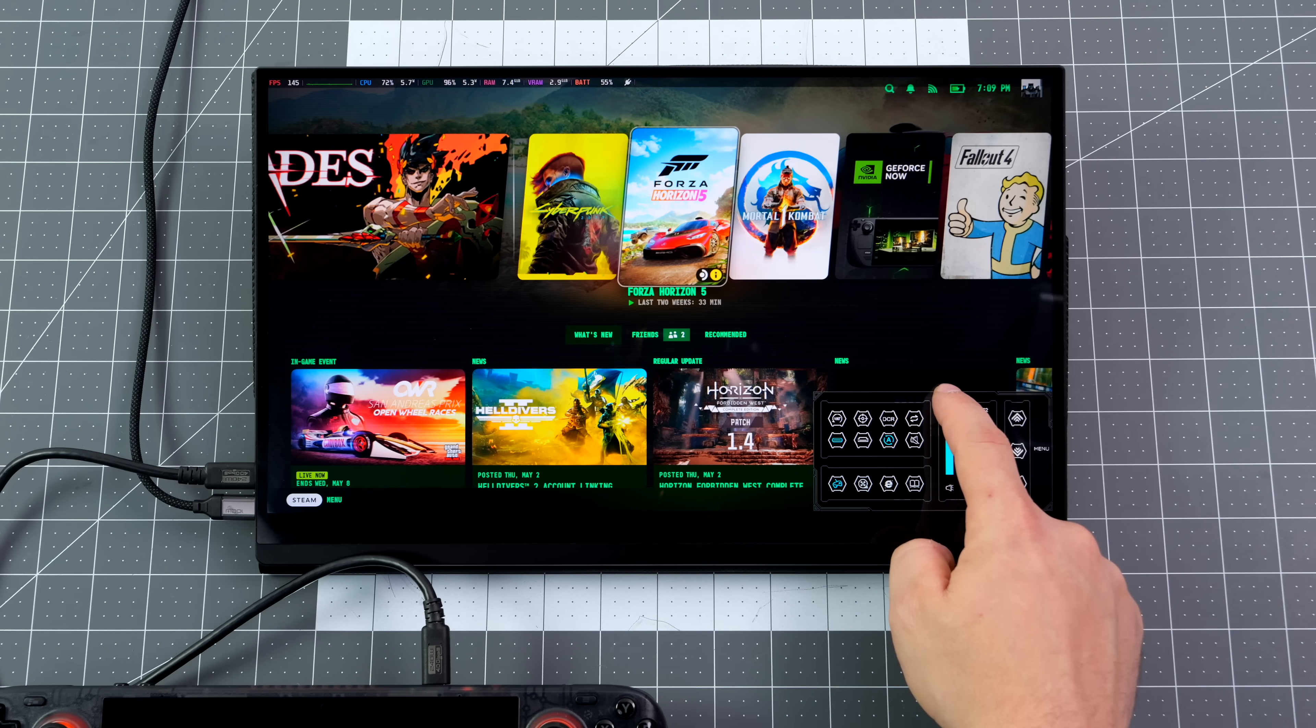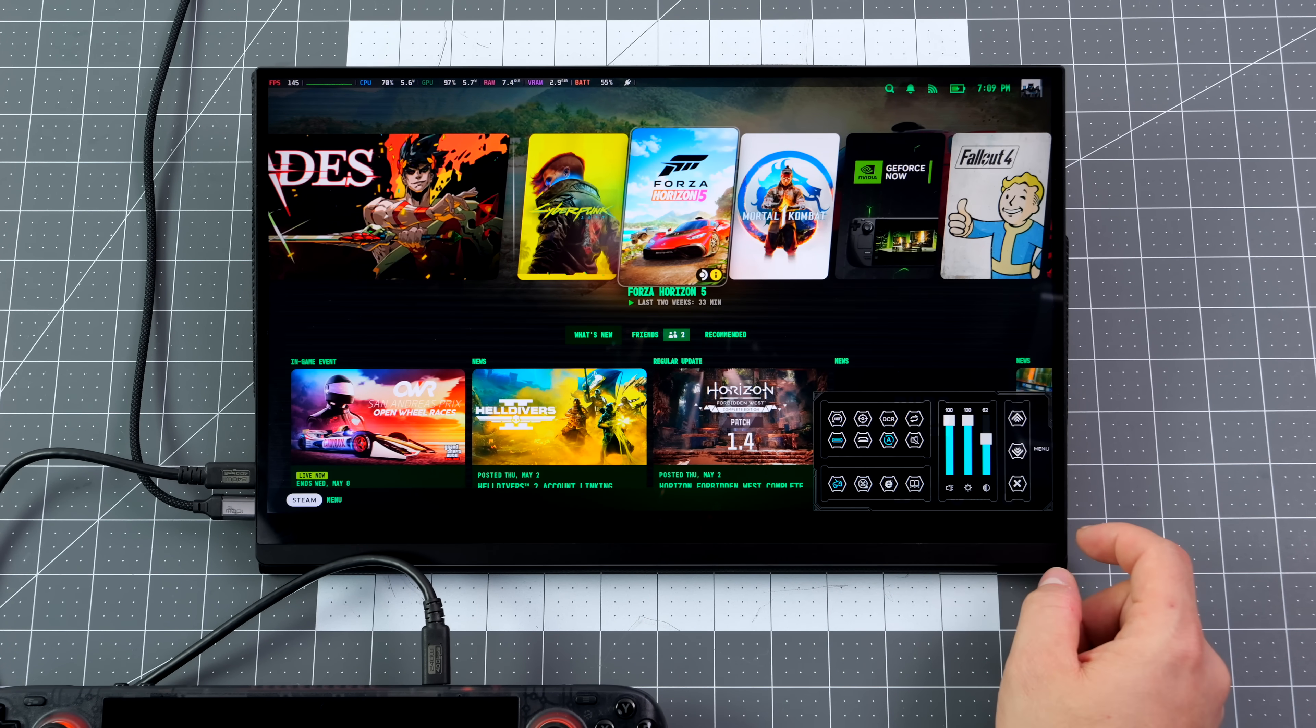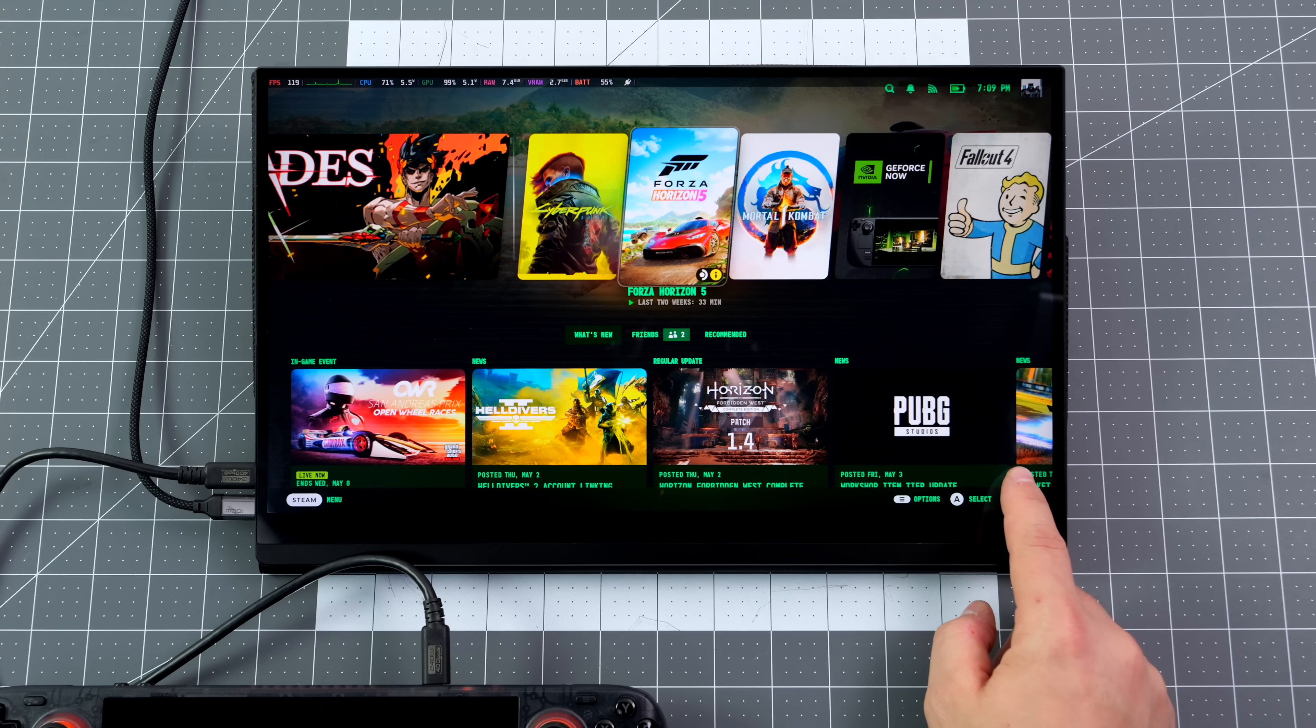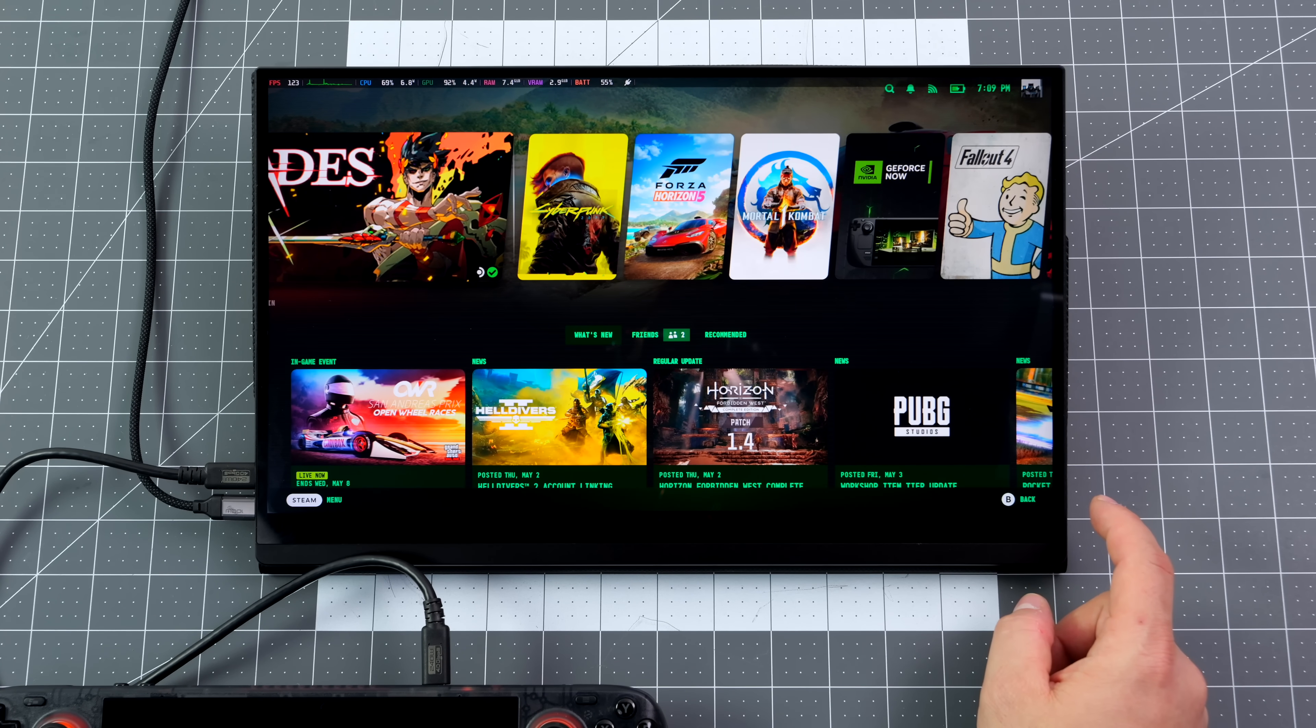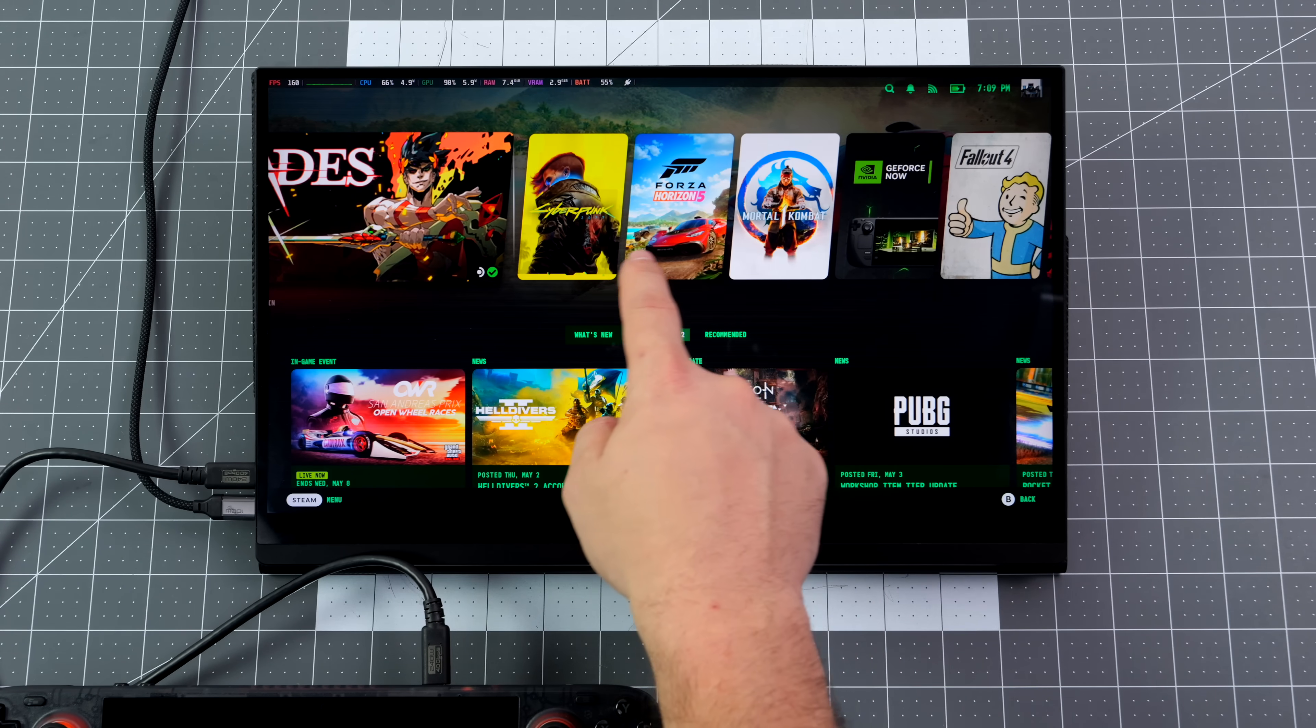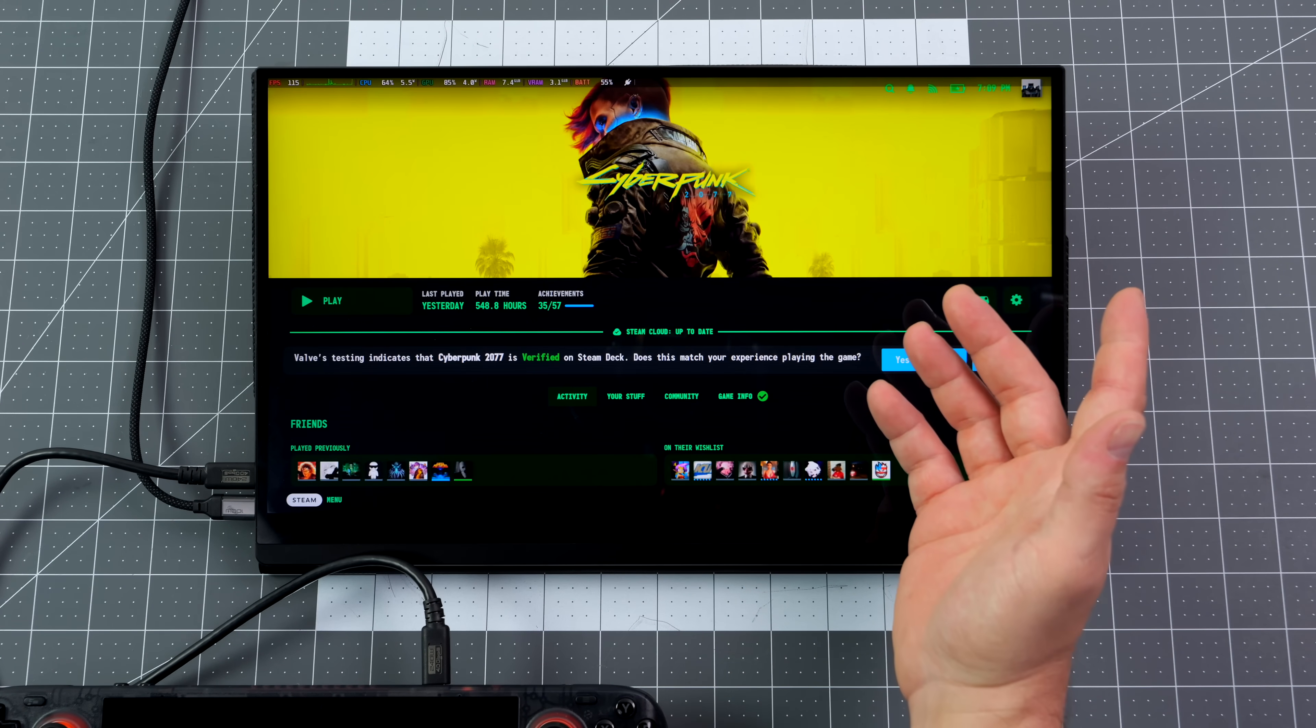We've got that Touch OSD, and we'll dive a little deeper into that. I just wanted to turn the volume up. We can also control the brightness, change our saturation, and I've got FreeSync enabled right now.